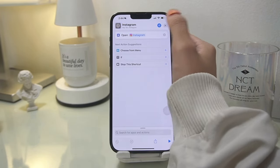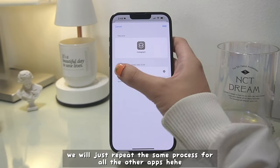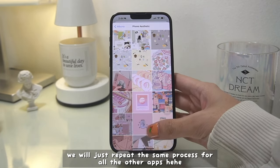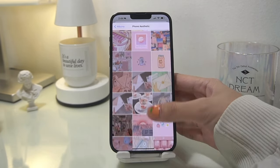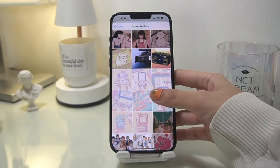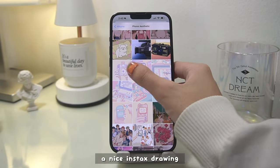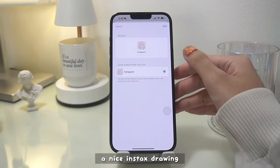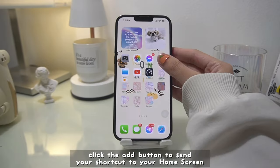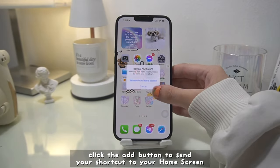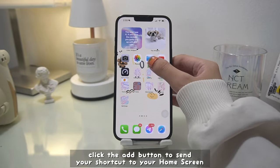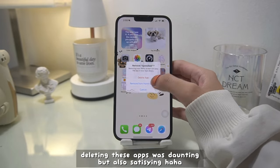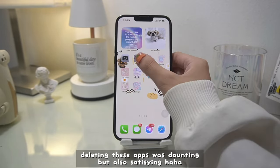We will just repeat the same process for all the other apps, and this might take some time if you have a lot of apps you want to make shortcuts for. I also found a nice insect drawing for Instagram. Click the Add button to send your shortcut directly to your home screen, and afterwards you can delete the apps. This might be daunting but also satisfying.